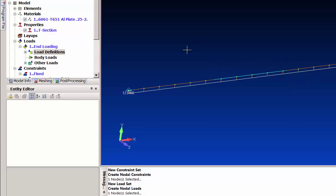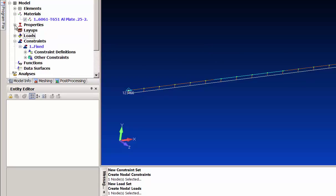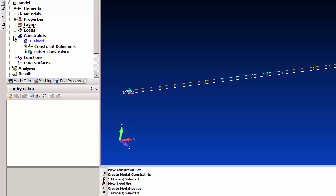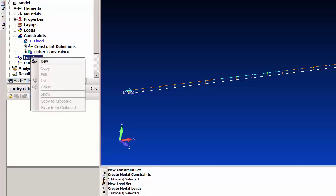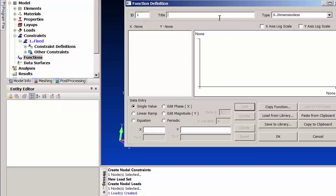To do that in FEMAP, it's a CBUSH element and it has its stiffness controlled by a FEMAP function. I'm going to go down to our functions and here's where I'm going to set up the stiffness. This will be displacement versus force — it's kind of like a non-linear spring we're setting up here. At zero displacement there's zero force.